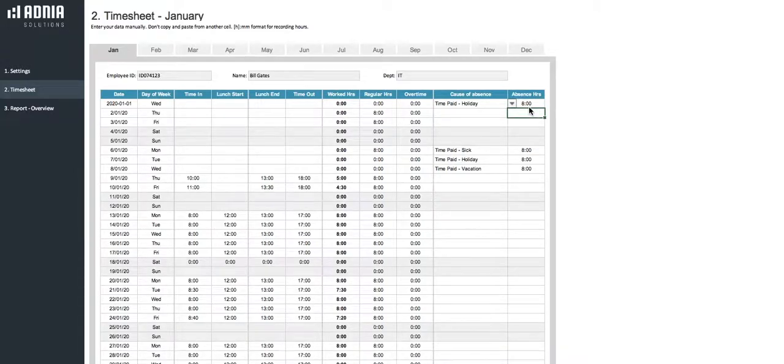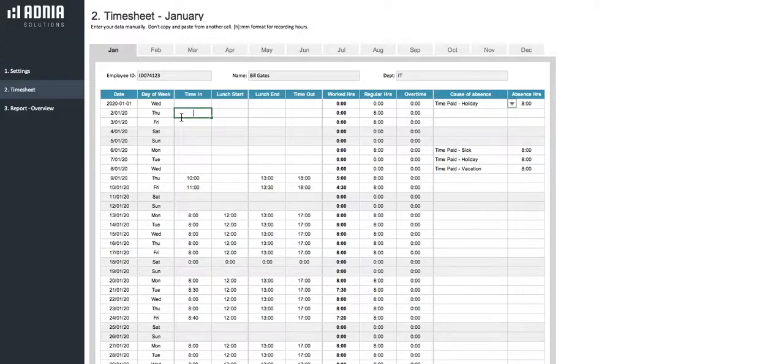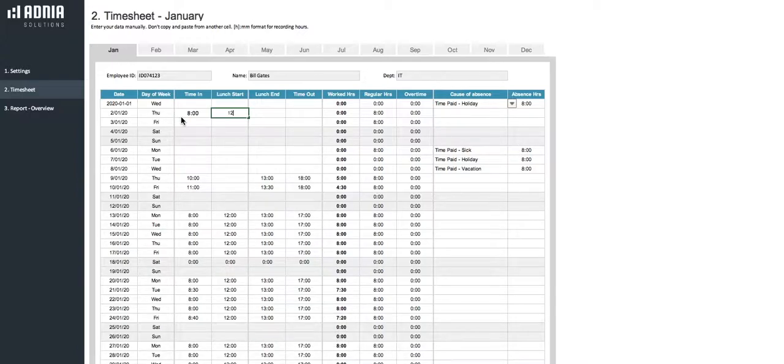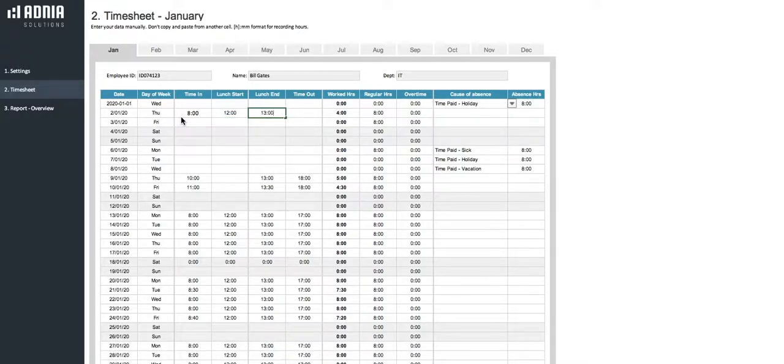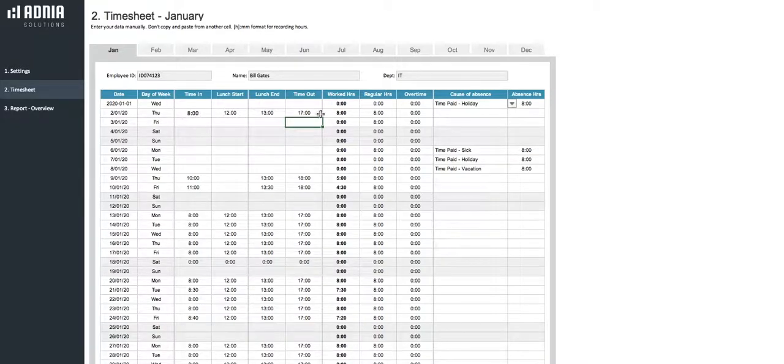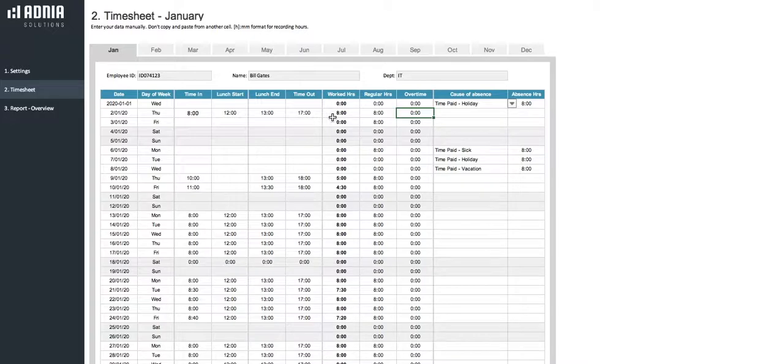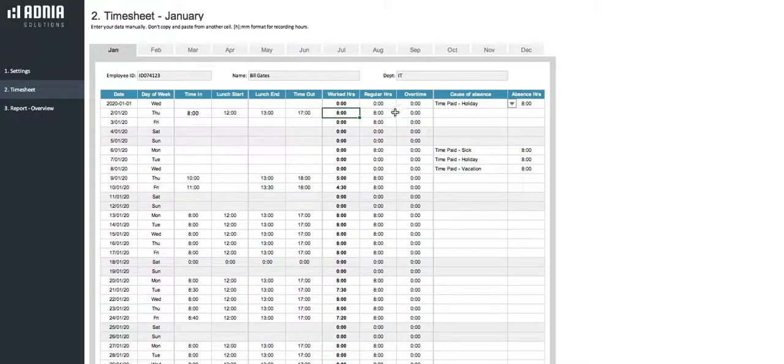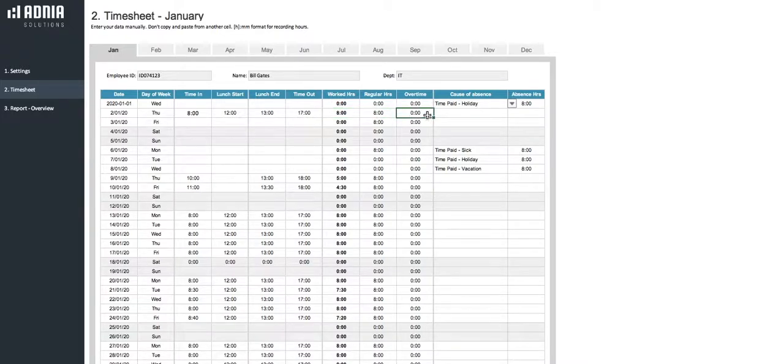Let's move on to the 2nd of January. Our employee started working at 8am, had lunch at 12, ended his lunch at 1, and finished work at 5. As you can see, the worked hours, regular hours, and overtime automatically calculate. Our worked hours is 8, as are our regular hours, which makes an overtime of 0 hours.